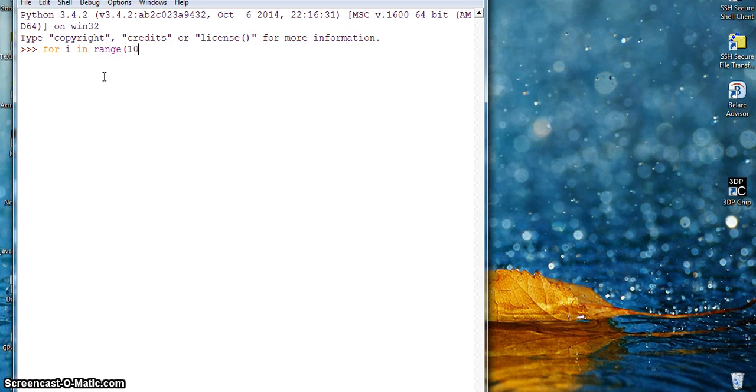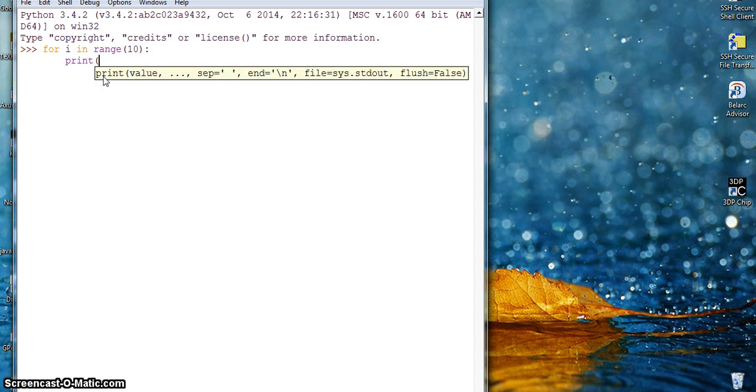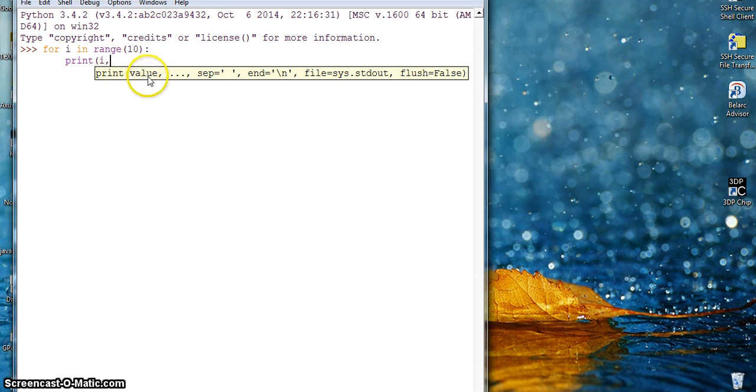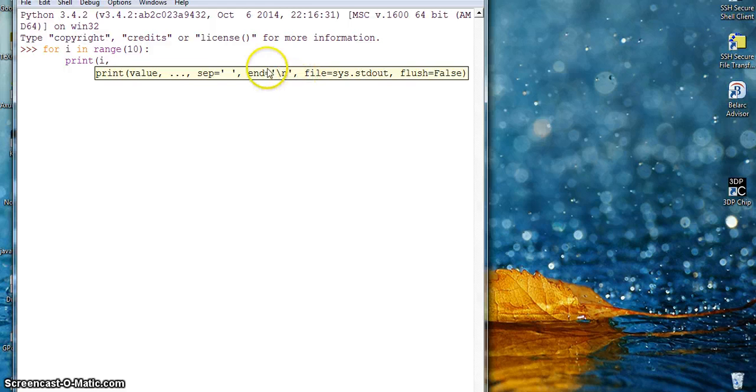You will see here comma - it asks for a value which I have given as i. That's for separation. It asks for and how do you want to end your print.